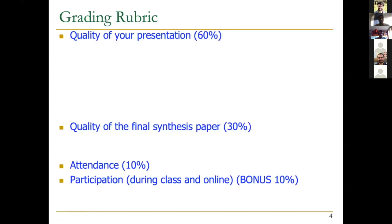For the grading, 60% of the credit goes to the presentation, so please give full focus on it and make it your highest priority during the course. You will have two meetings with the mentors to prepare — I'm sure they will do a very good job. Please be responsible and responsive, answering their emails quickly.